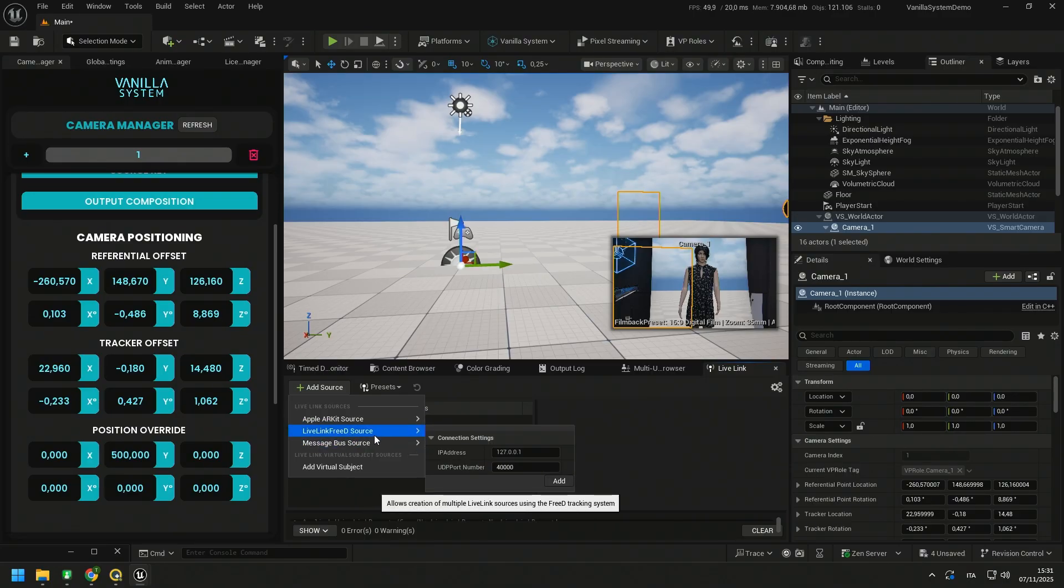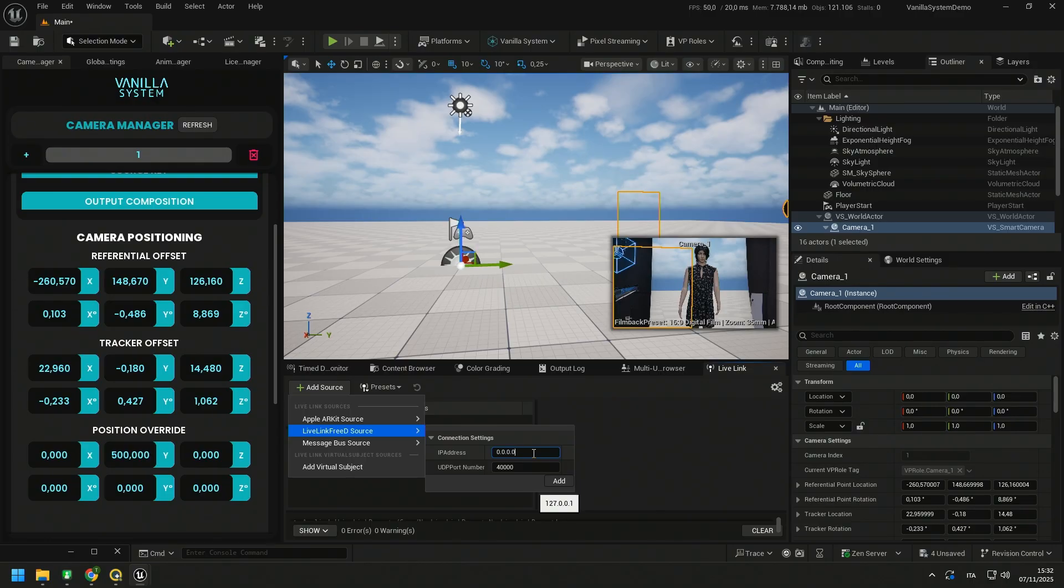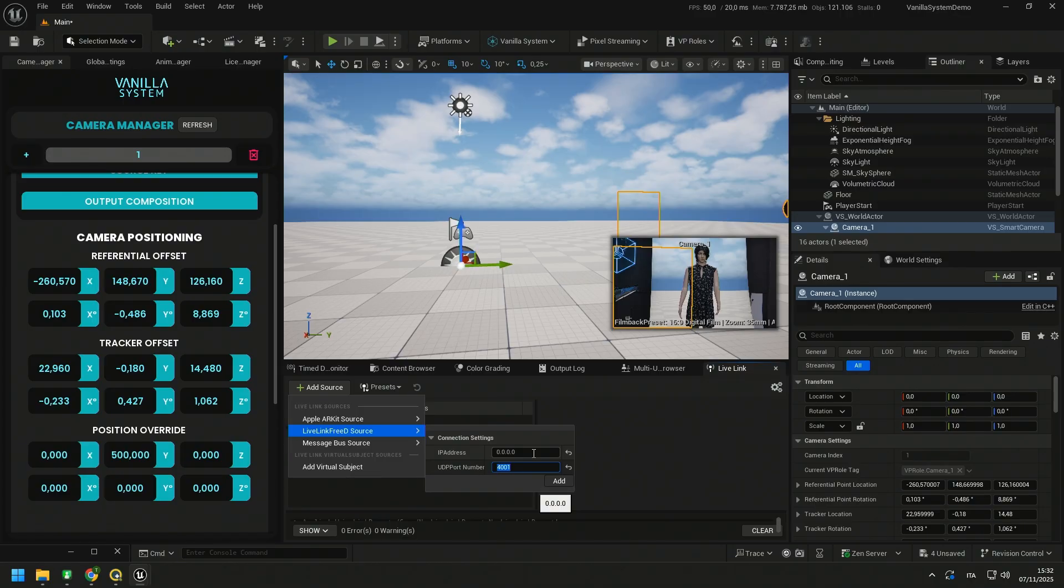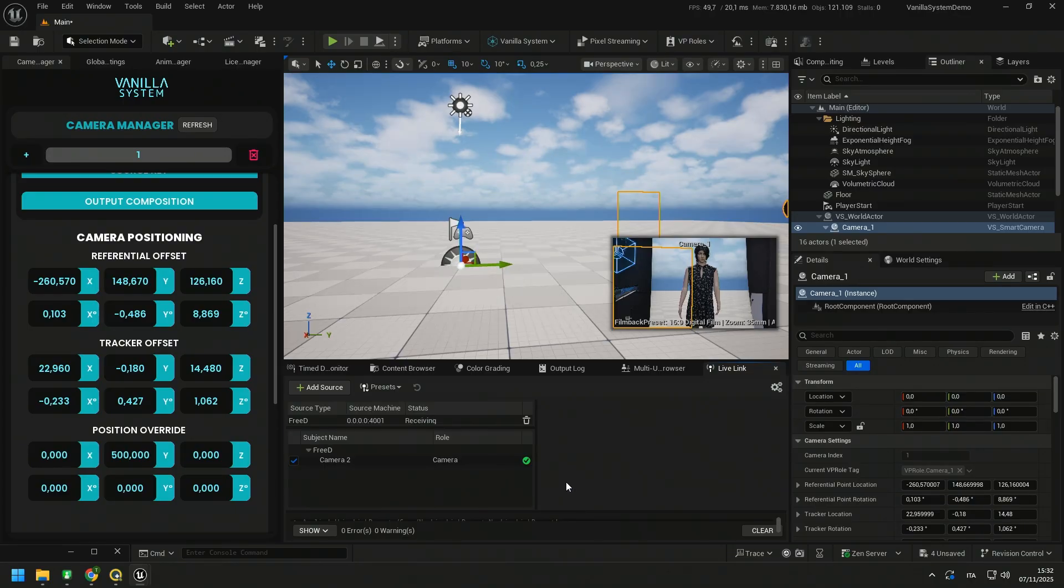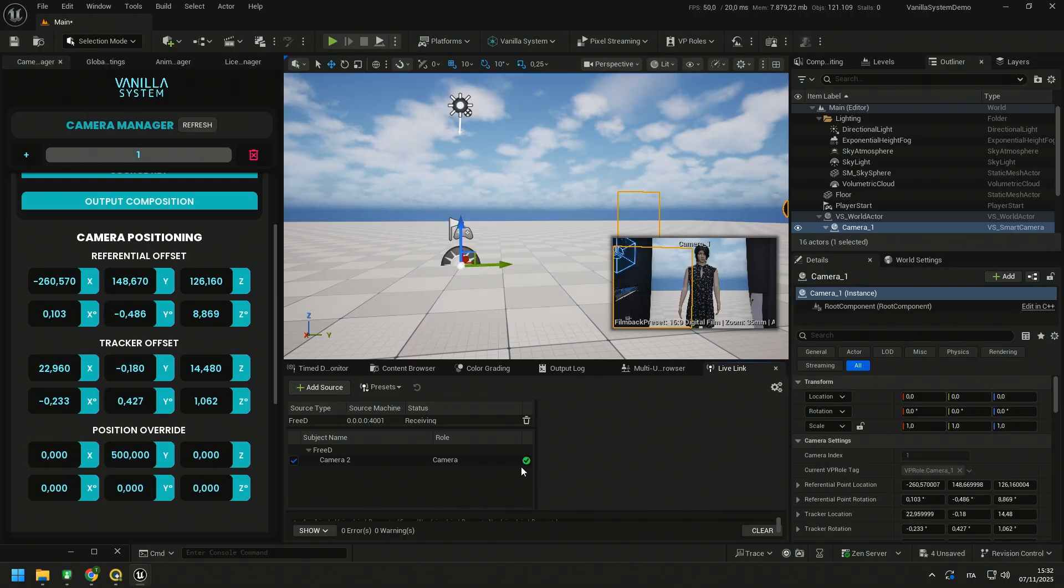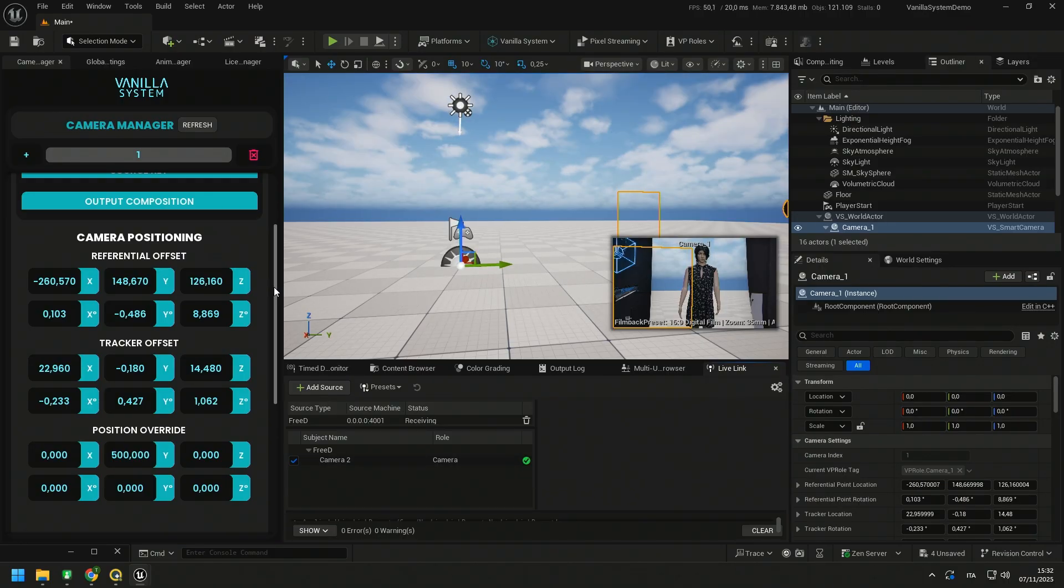In this case FreeD, set the IP address to 0.0.0.0 to take data from all network cards installed on your computer. Set the UDP port to the port on which your tracker transmits. Click on Add and you will see, thanks to this green dot, that Unreal is receiving the signal from your tracker correctly.